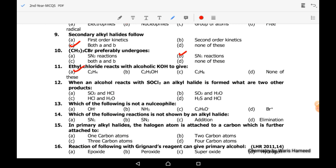Twelfth MCQ: when an alcohol reacts with thionyl chloride and an alkyl halide is formed, what are the two other products? These are sulfur dioxide (SO2) and hydrochloric acid (HCl). These are the two byproducts formed during the formation of alkyl halide.